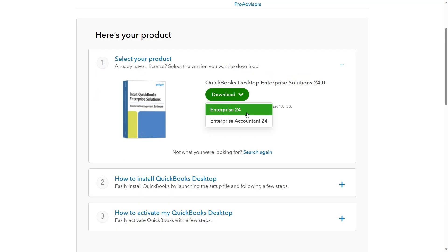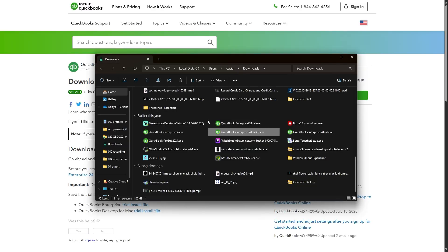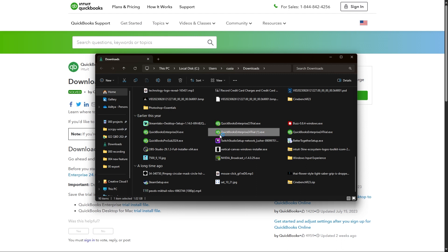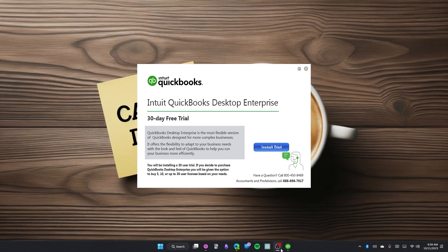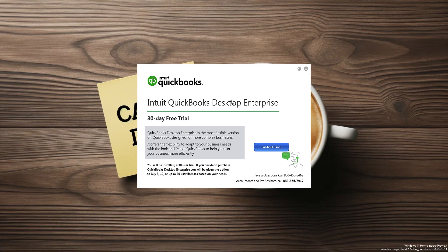From the Download options, select the correct version that you want to download to your system. You will click on the setup for QuickBooks Desktop 2024 so that you can either install or upgrade to the latest version. You need to be logged into a Windows admin account in order to authenticate the installation, otherwise the installation process will fail.